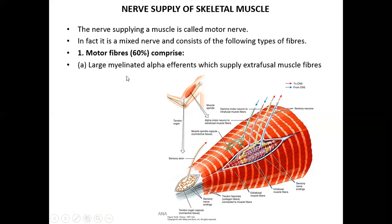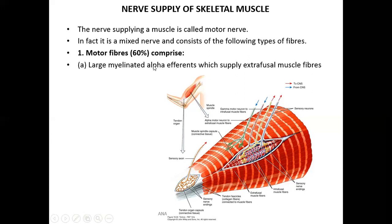The spinal nerve also has an autonomic component — sympathetic and parasympathetic. In the thoracolumbar region the spinal nerve is related to sympathetic outflow, while in the sacral region it is related to parasympathetic outflow. The motor component of skeletal muscle is supplied by alpha efferents, which are alpha motor neurons located in the anterior horn of the spinal cord, mainly supplying extrafusal muscle fibers.